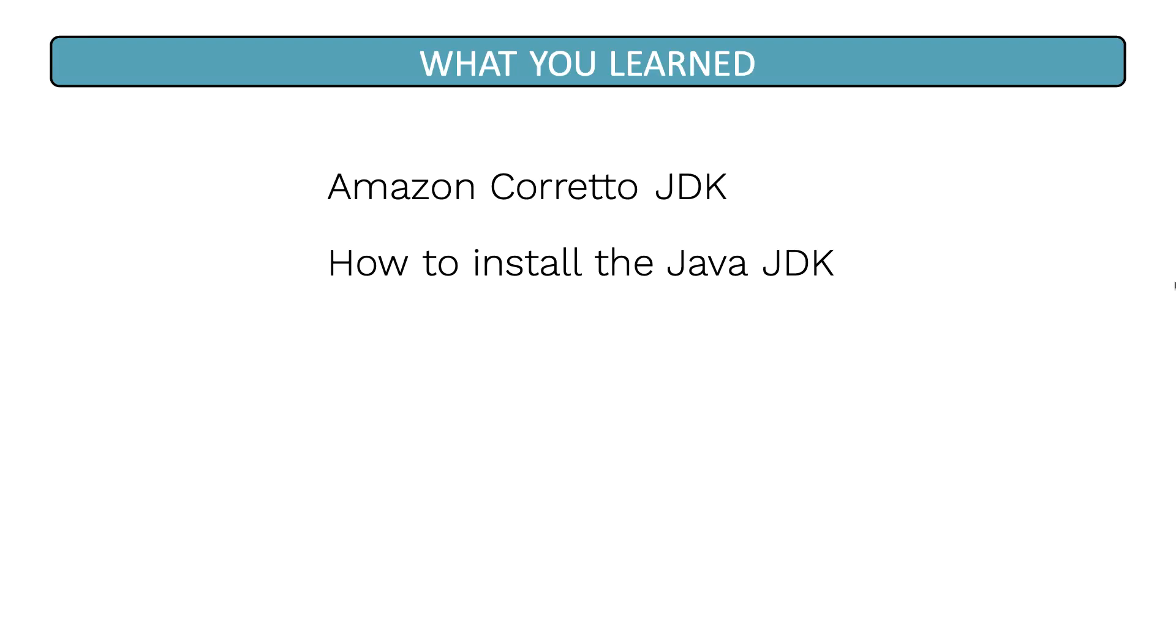In conclusion, in this lesson, you have learned about Amazon Corretto JDK and how to install that JDK on your machine.